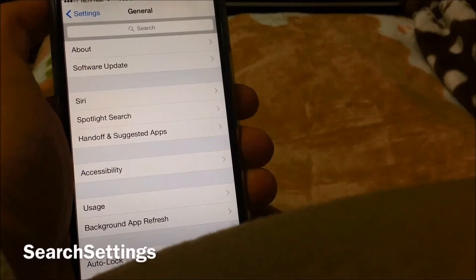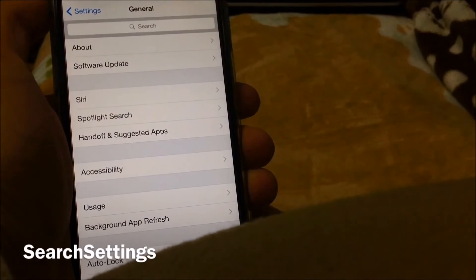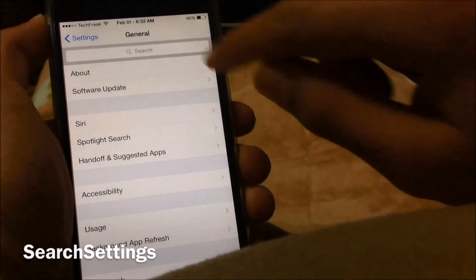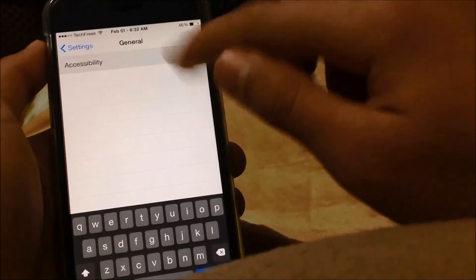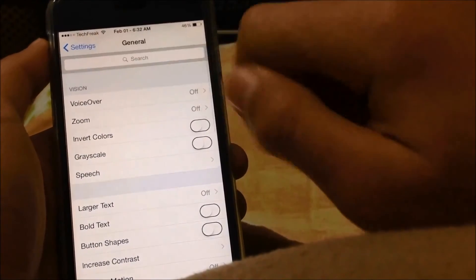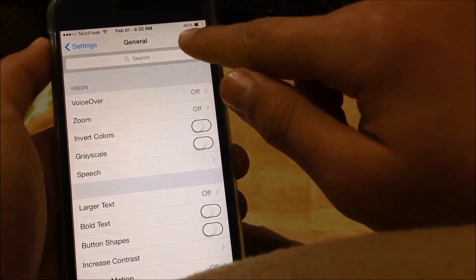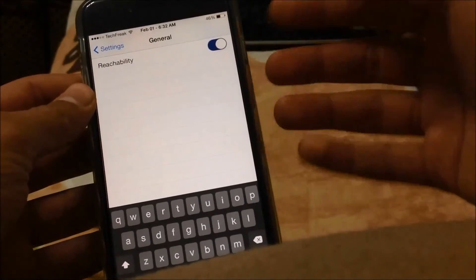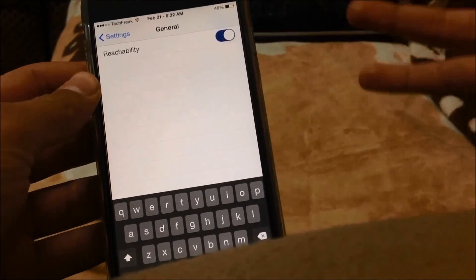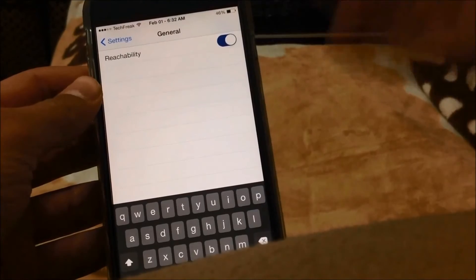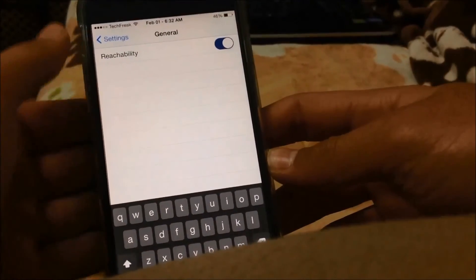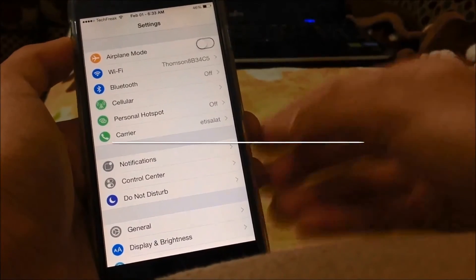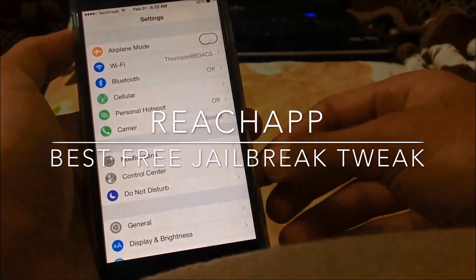Search Settings is a little Cydia tweak that allows you to search your Settings right here. If you want to search for something like Accessibility you can find it right away by searching, then you can enter it and search within that section again. It's really helpful if you don't know where a settings section is in your Settings app.